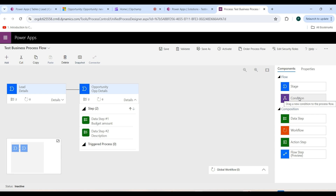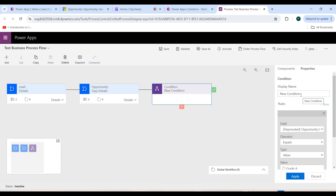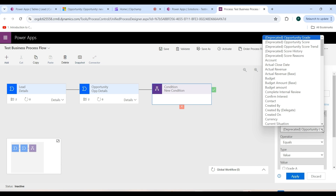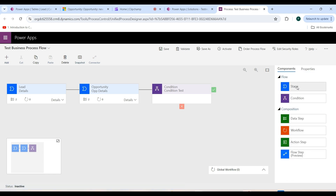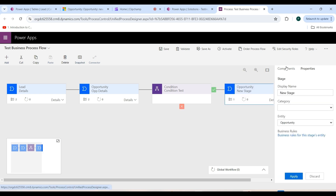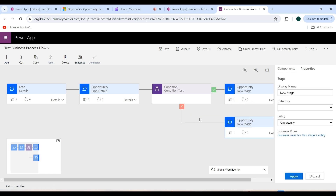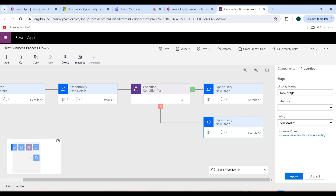From the Components tab, drag and drop a Condition. Give the display name as 'Condition Test'. In the Fields dropdown, select Budget Amount. Set the operator to Equals and the type to Value, then enter the value as 5000. Click Apply. Now add another stage from the Components tab and drag and drop it. This means if the budget amount equals 5000, the process moves to one stage; otherwise it moves to the other stage.